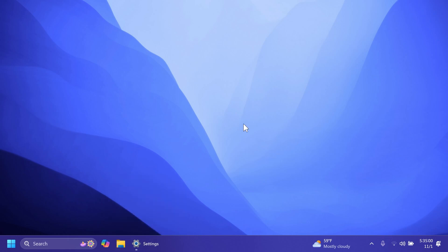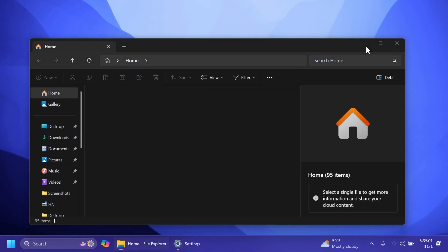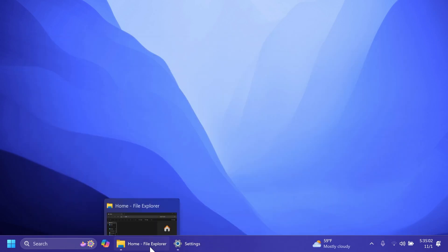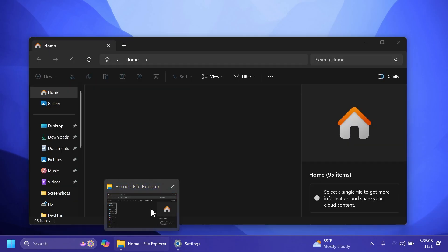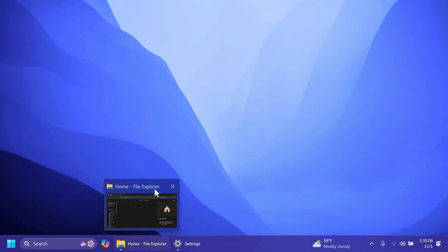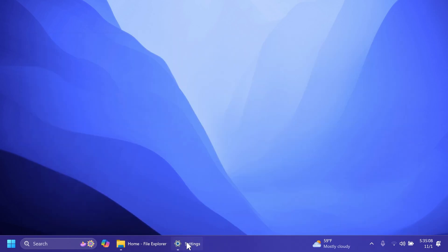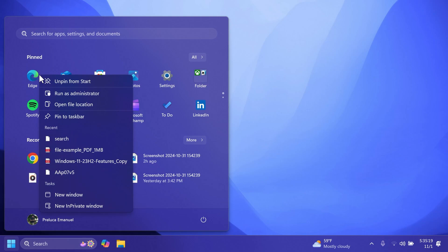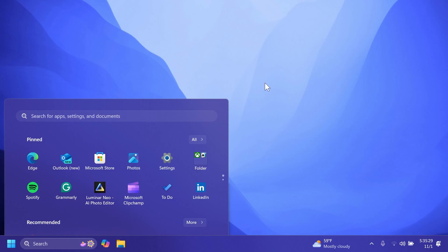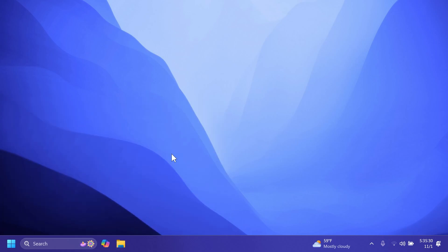Of course, we're expecting the modernized taskbar thumbnails with the new animations, new transitions between apps. I think that is looking pretty nice as you can see, with the larger thumbnails, larger titles, and rounded corners. Also, the new option: holding Shift plus Control and clicking a jump list item in the taskbar or the Start menu will launch it as an admin. We're also going to get jump lists for pinned Start menu apps.